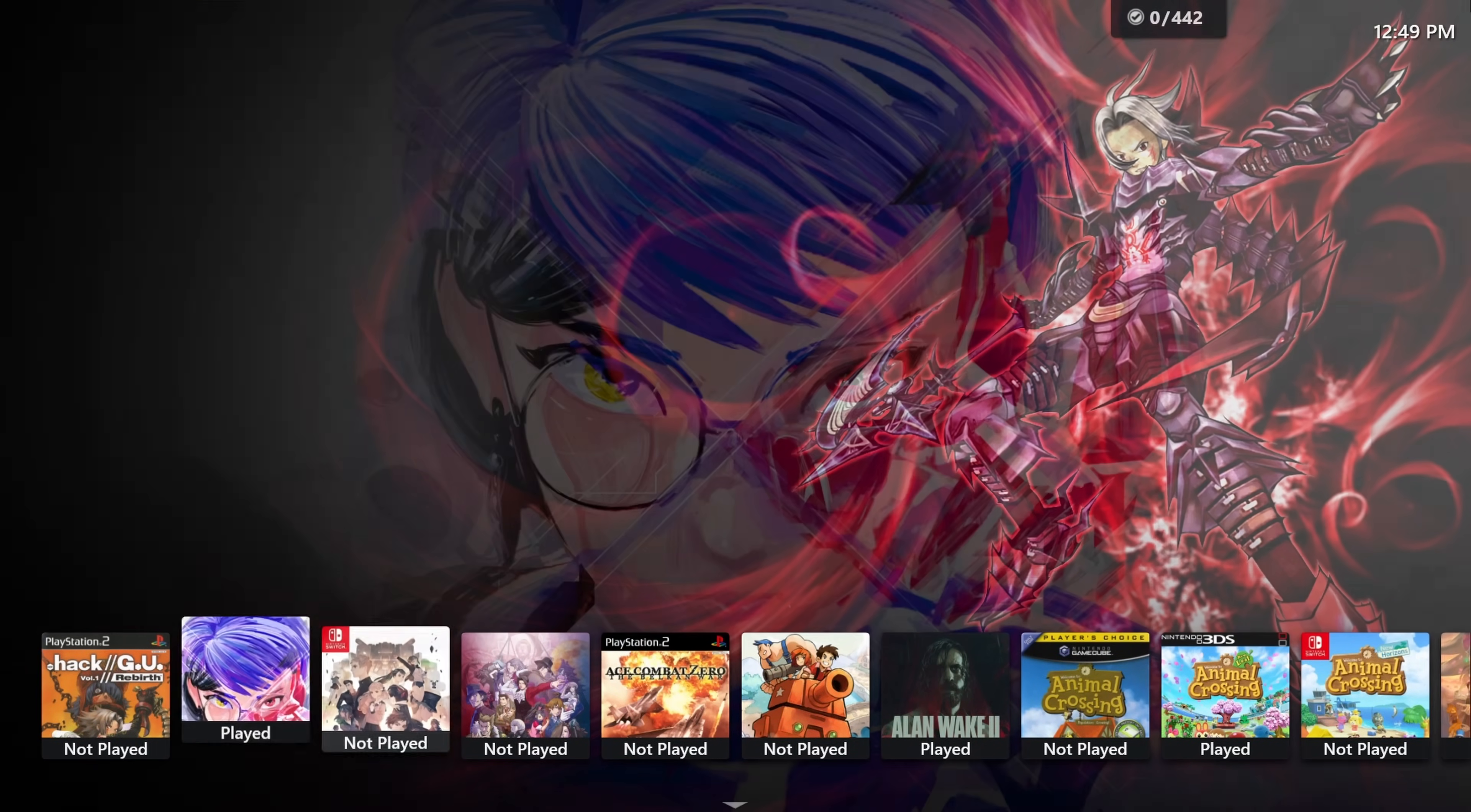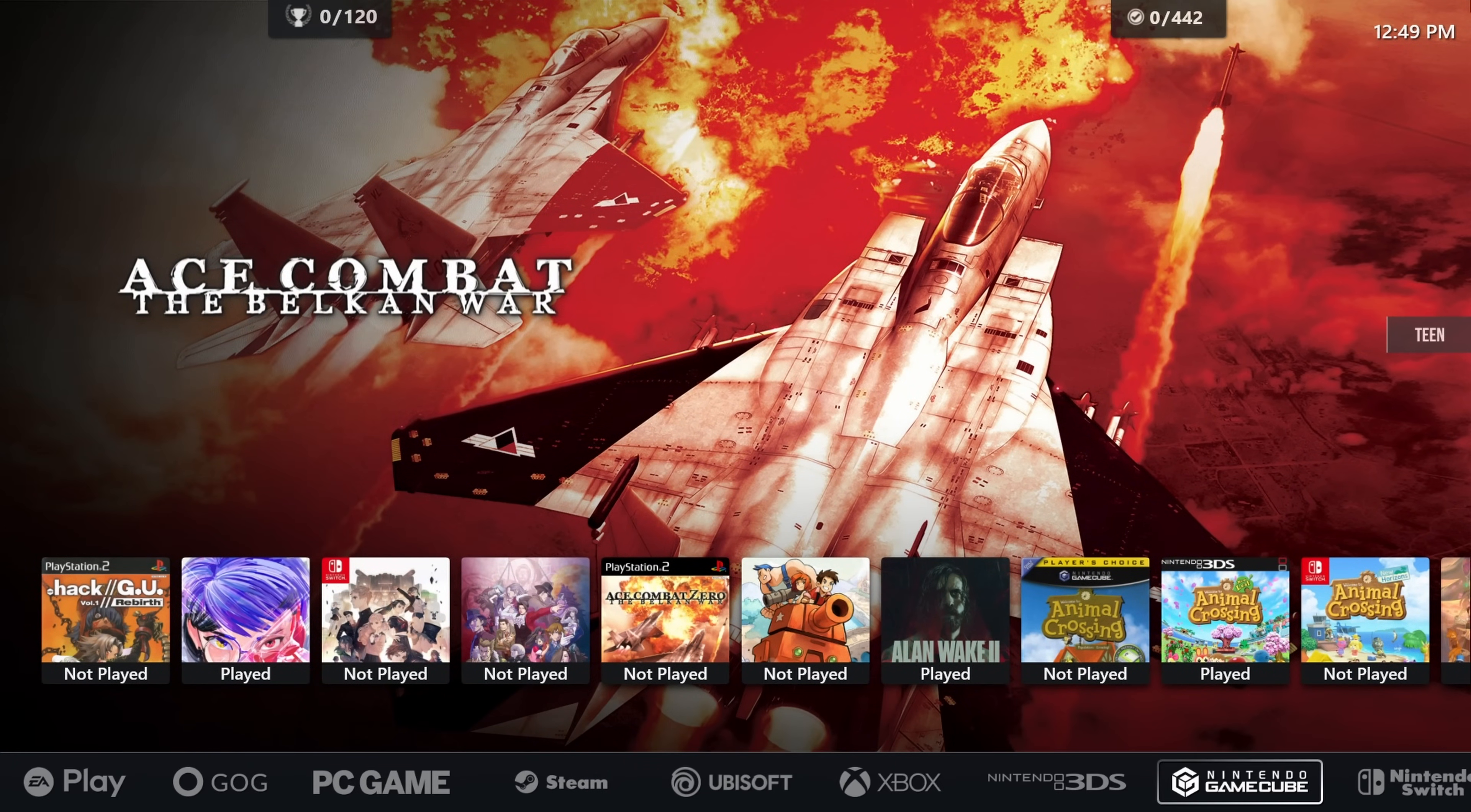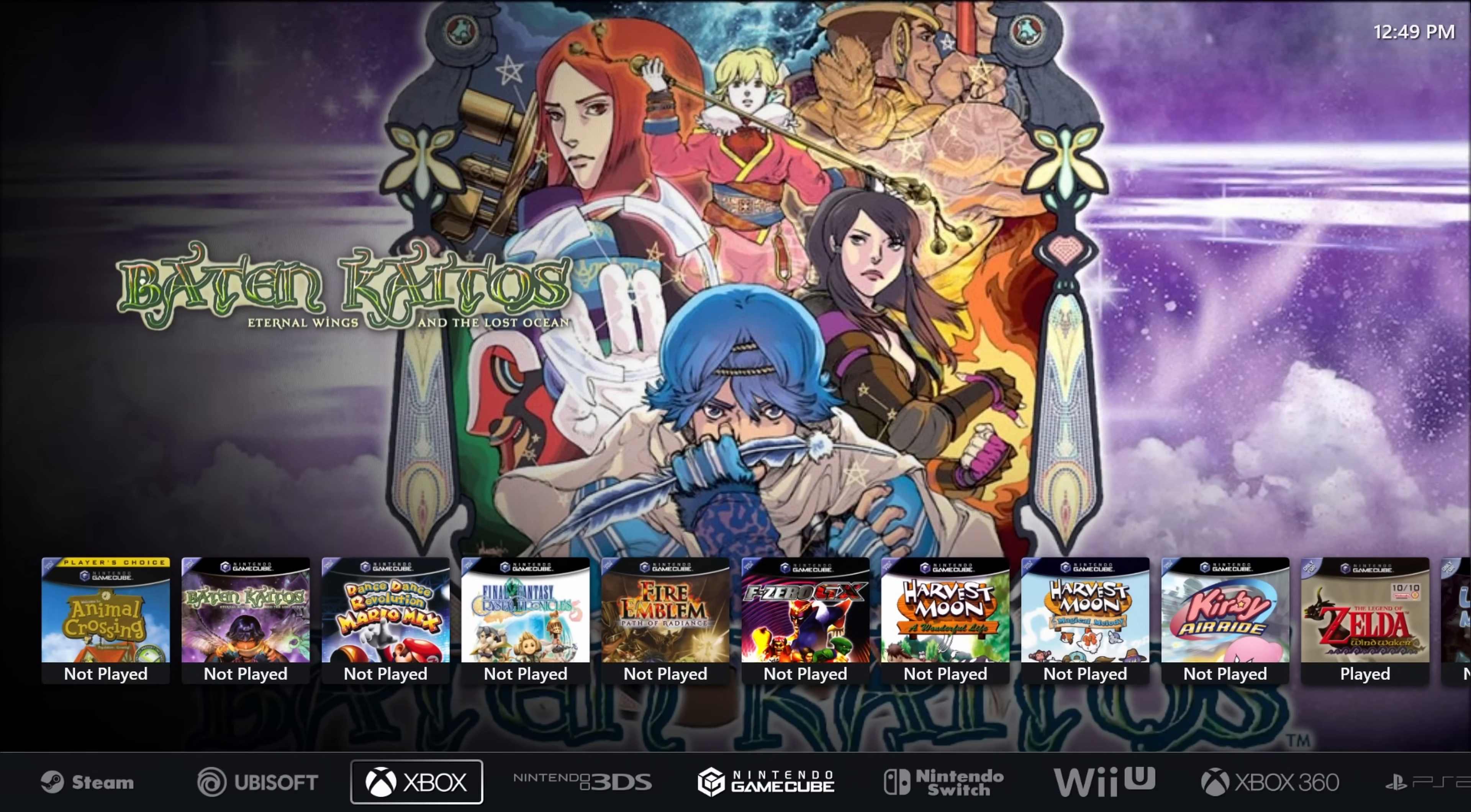PlayNight combines all of your clients into one nice front end, and that includes emulation as well. You can have Steam, Xbox, Epic, GOG, or whatever you want, plus GameCube games, Game Boy games, PlayStation 2, and so on. It is the best all-in-one front end available to launch your games from on Windows. Just click the game, launch it, play it a bit, and when you're done, you'll be right back into PlayNight.